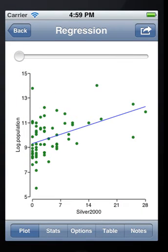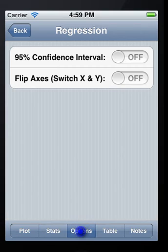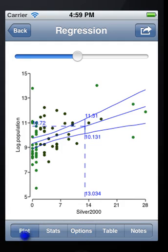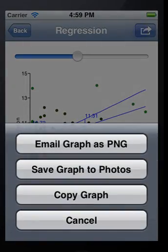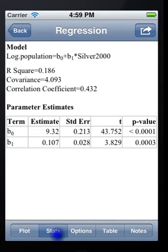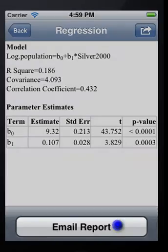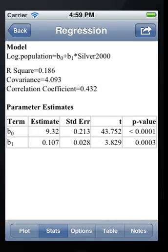Again, the graph and report can be emailed or copied. By the way, all the graphs and outputs in LearnStat are the same as standard statistical software, like JMP and SPSS, so it can help you to get familiar with those softwares in future.